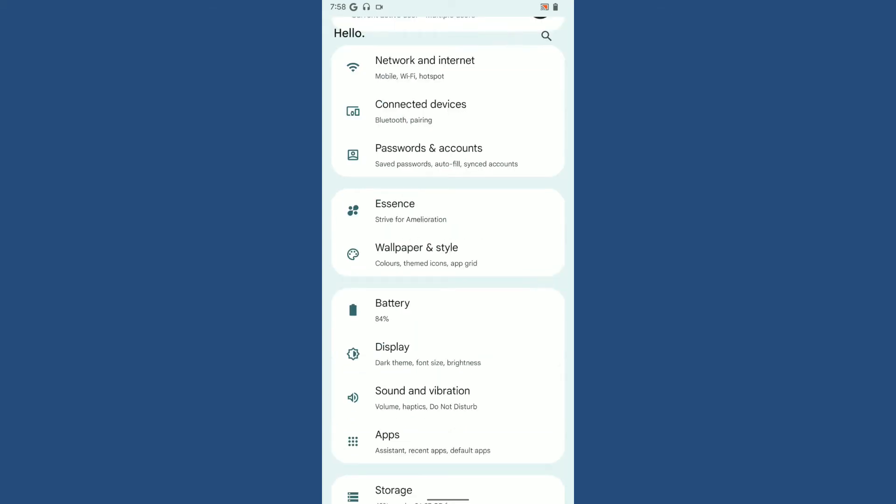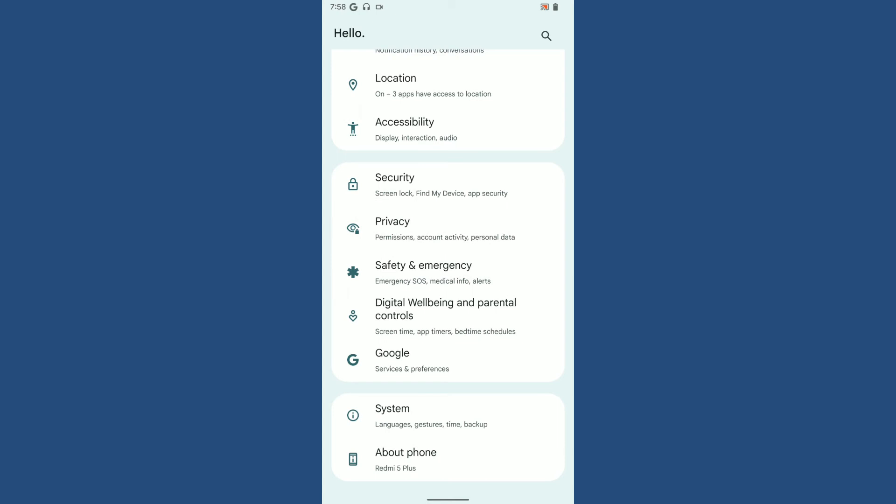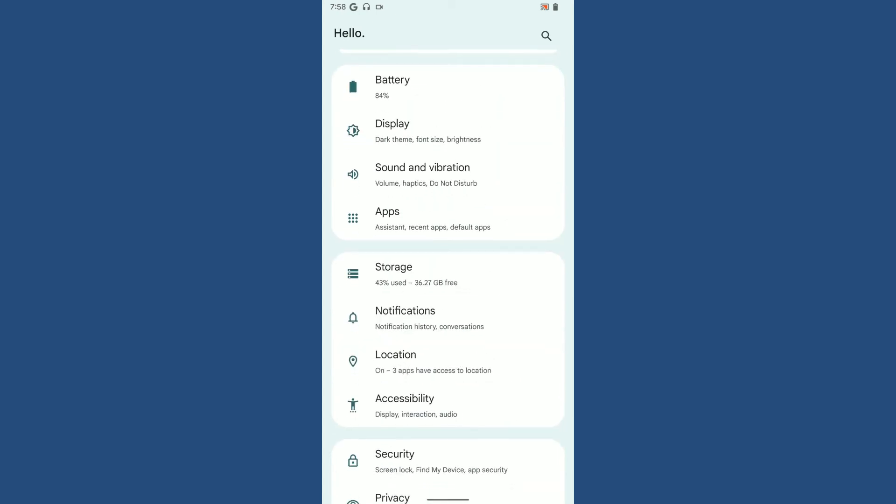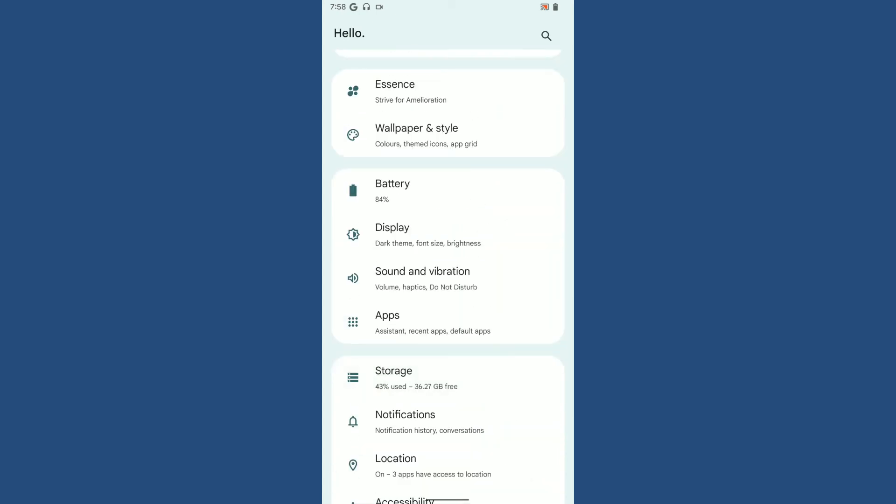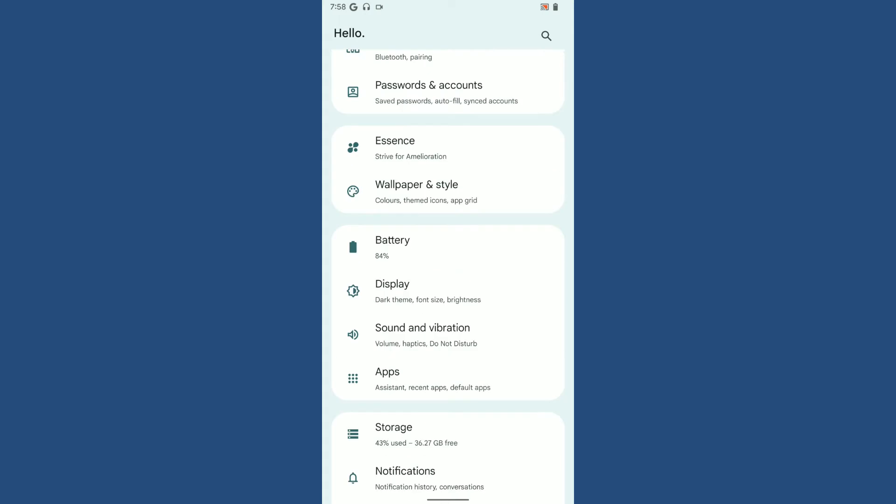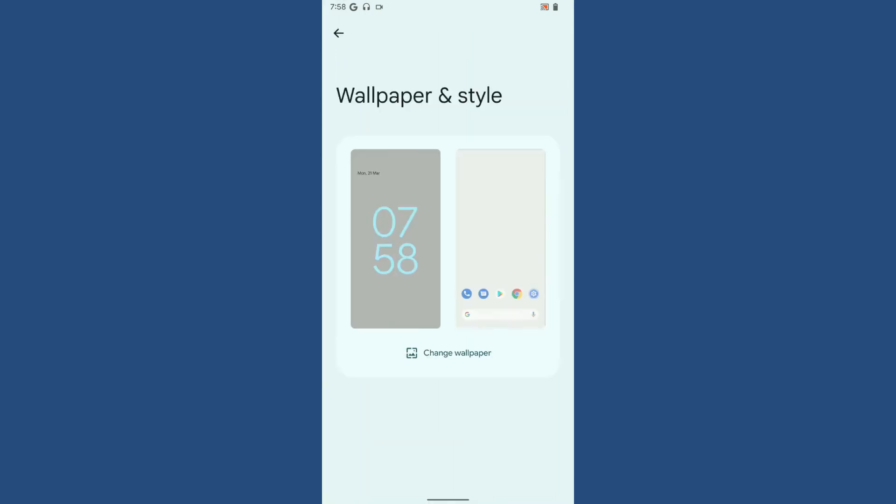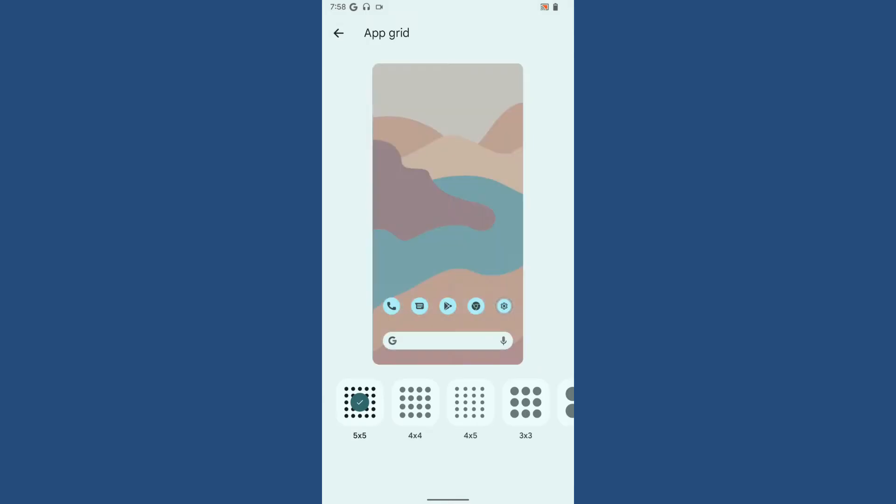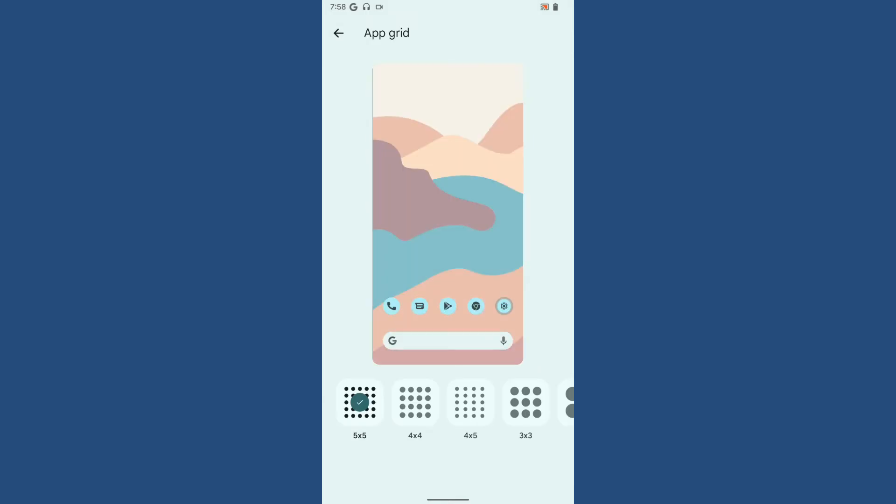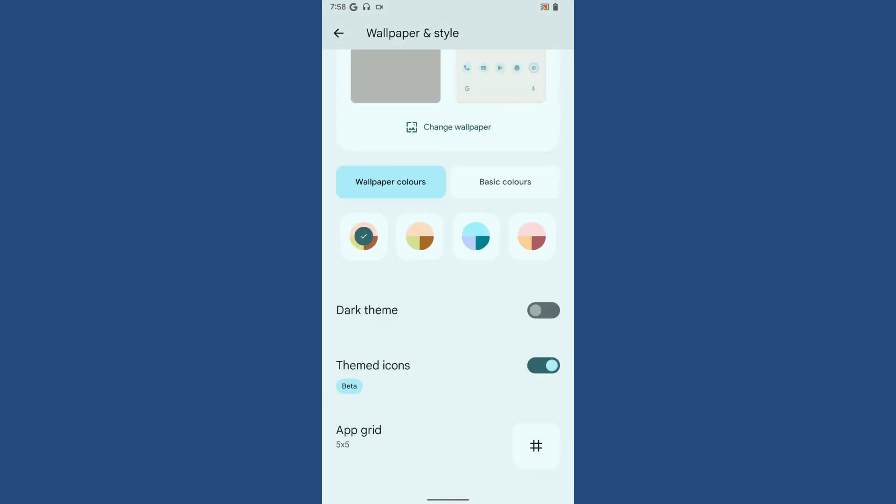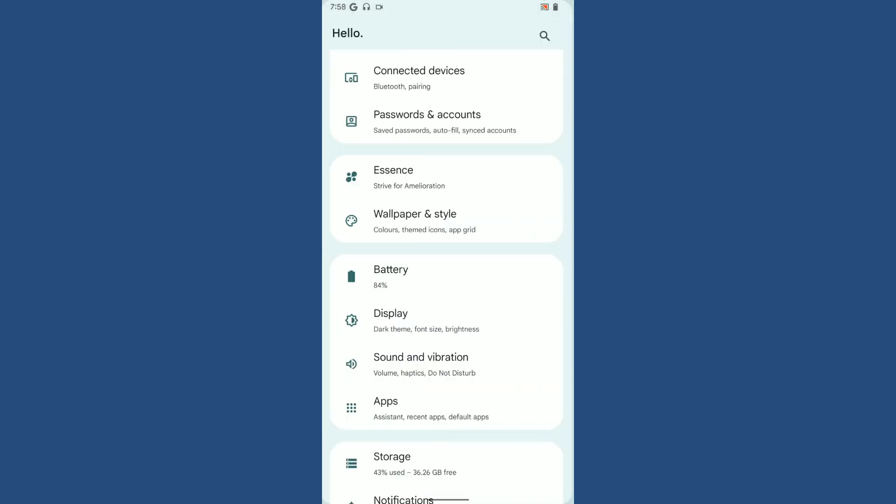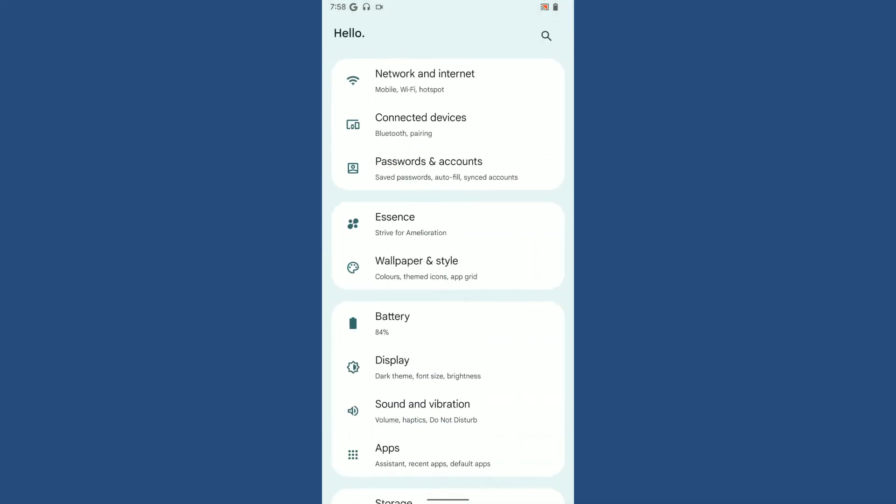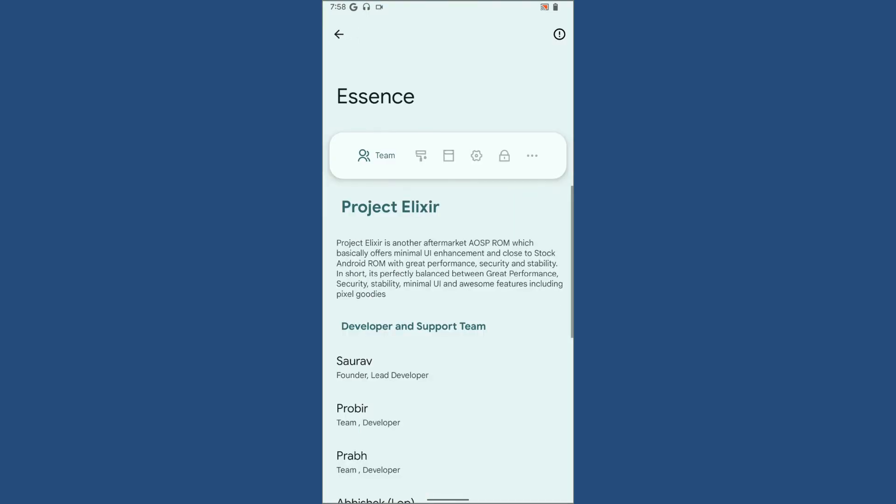You'll get wallpaper and styles. There's an option to enable and disable themed icons. If you want to customize the application grid for your default launcher, definitely you can do that. Coming back, you can customize the ROM from Essence.